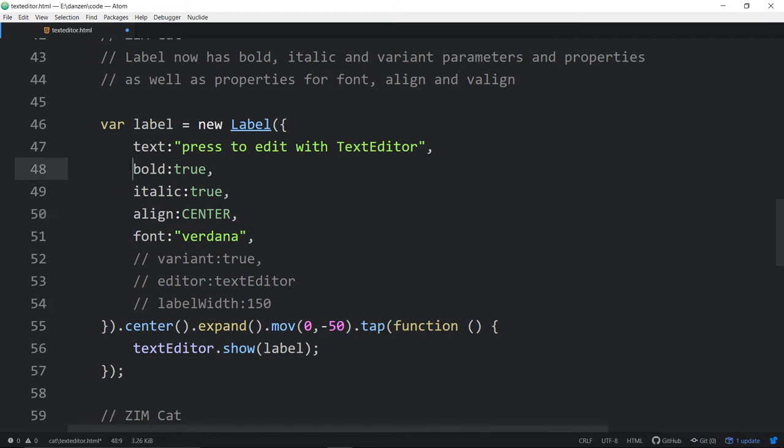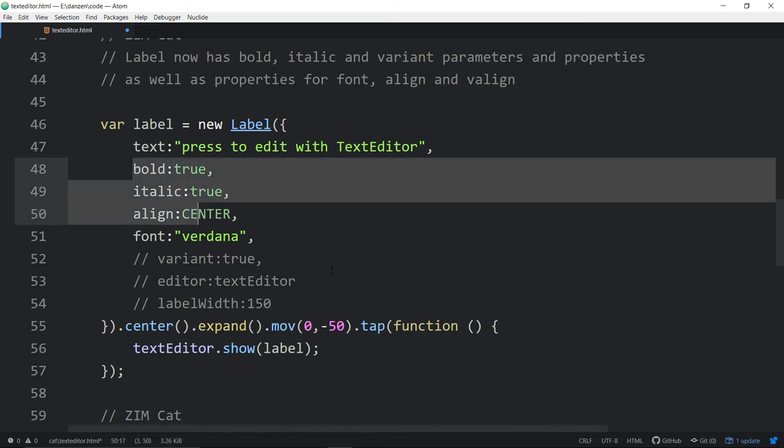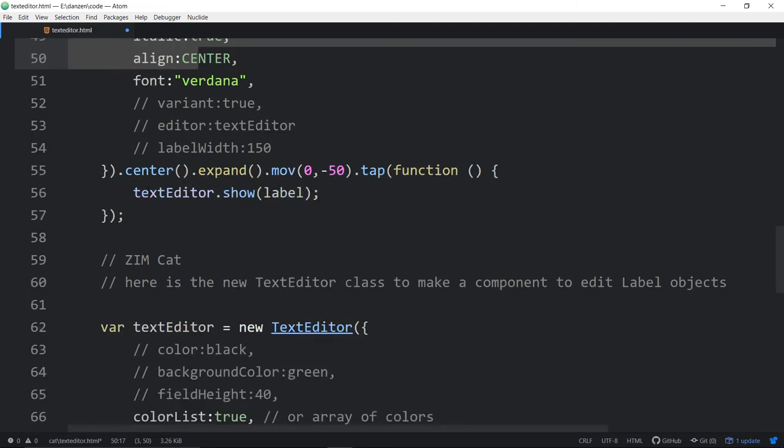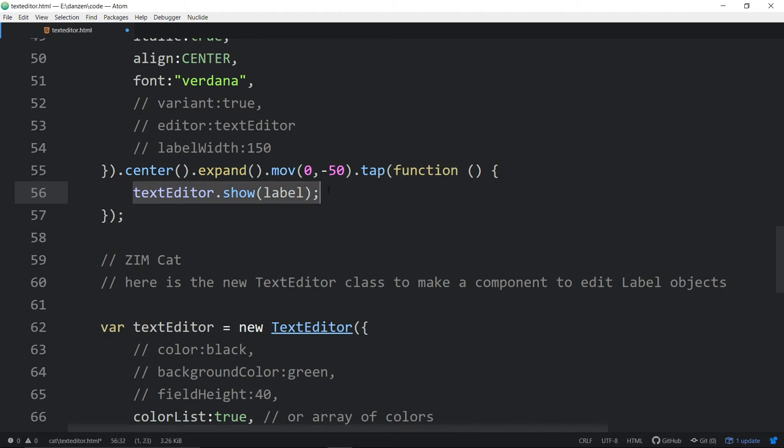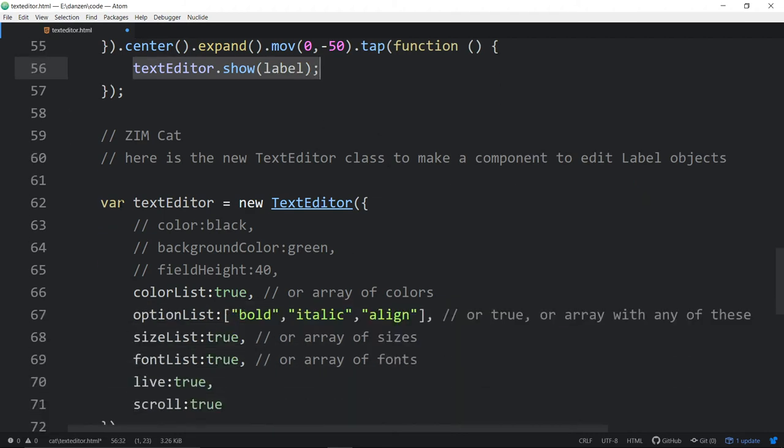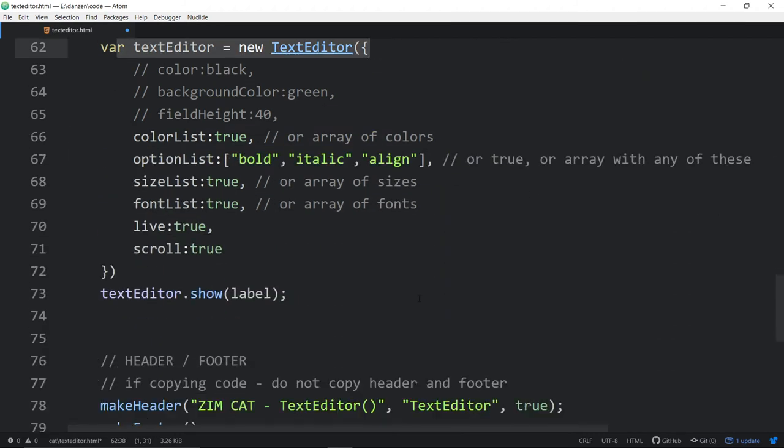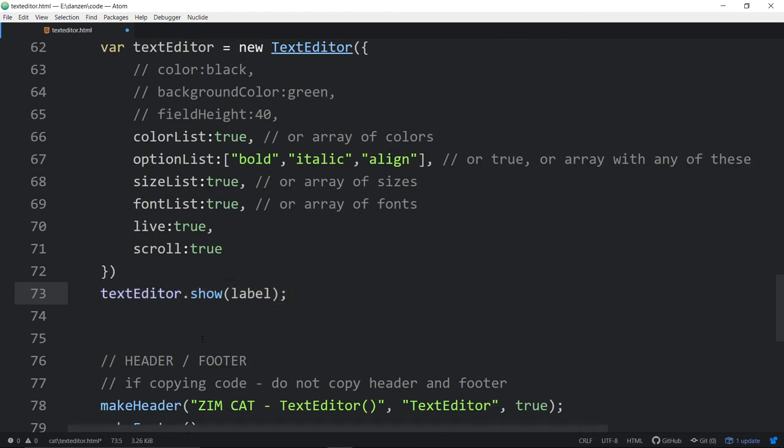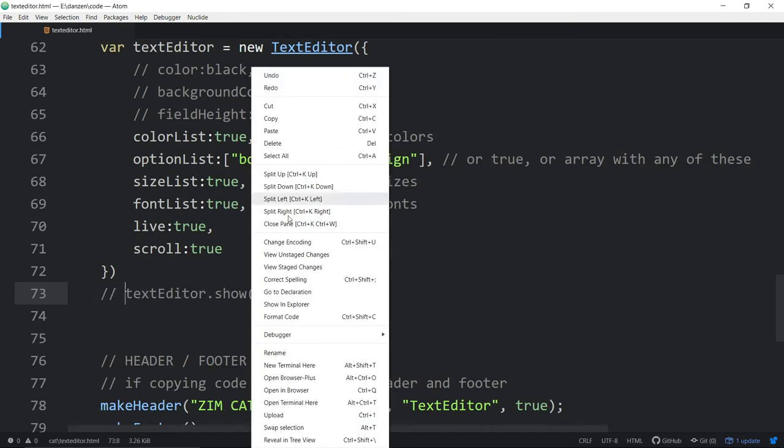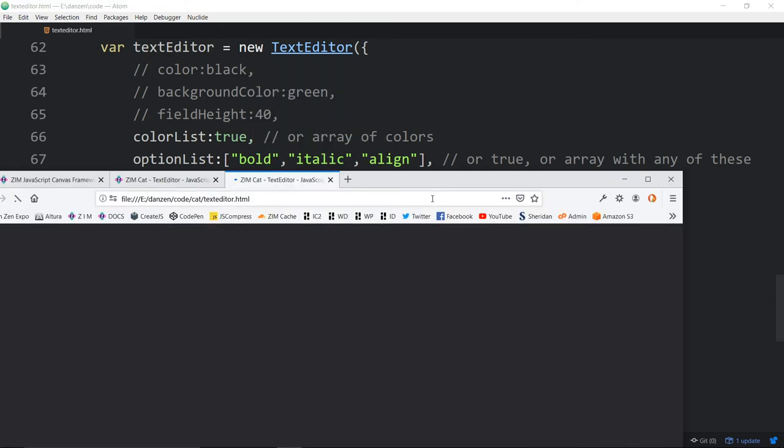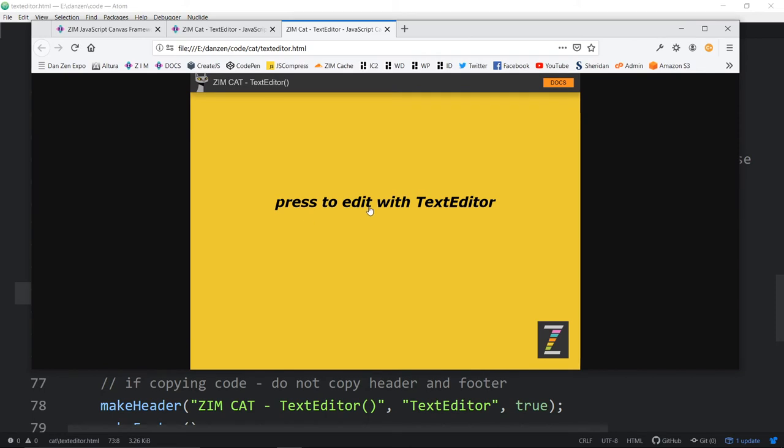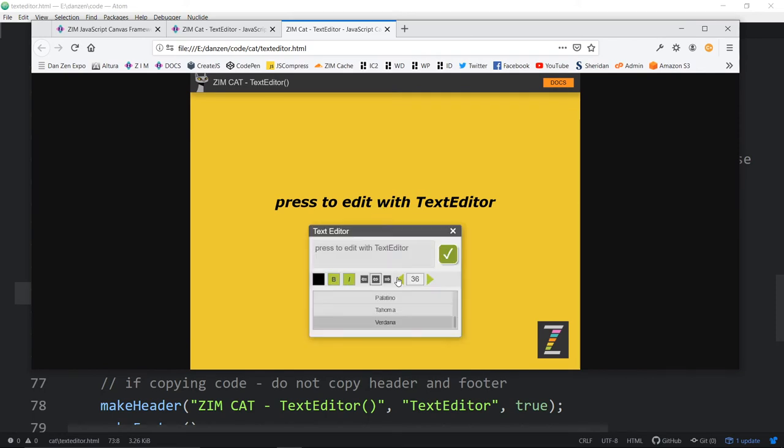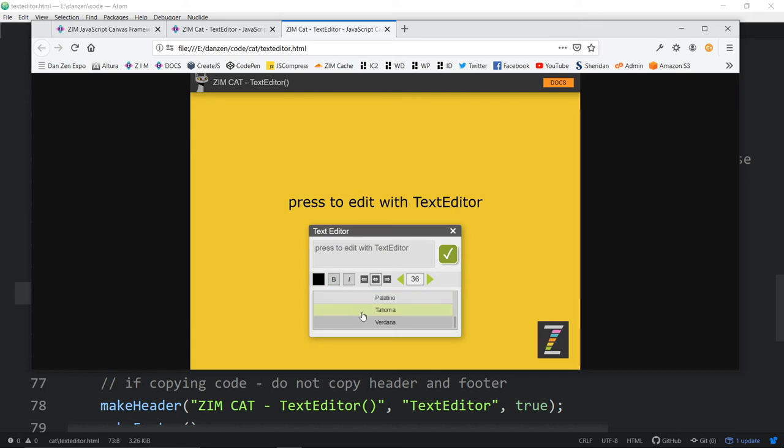So if we start with these turned on, then you'll see that the editor will also start with those turned on. We have if we're tapping on that label, then show the editor. We also have the editor here and we ran a show right away. So conventionally, it might look something like this. Let's open this up in a browser here. Just like that. Press to edit with text editor. Bonk. There it is. Now, these are already bold and italics because we had set them to be bold and italics.